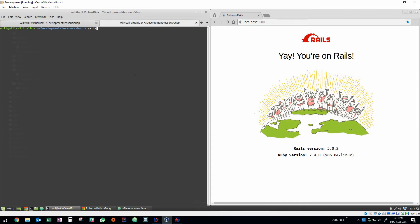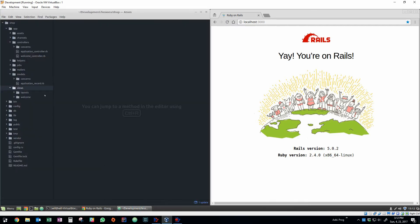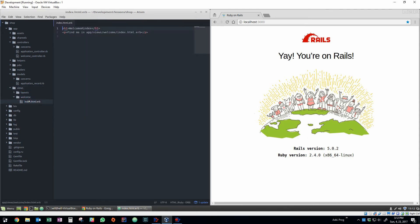So here we can actually create a new controller. We'll call the controller welcome and we'll give it a new view called index. So whenever you type Rails G, G is short for generate, you can generate a new controller. Here we've called it welcome and the index is actually going to create not only a new view but also a new action in the controller.